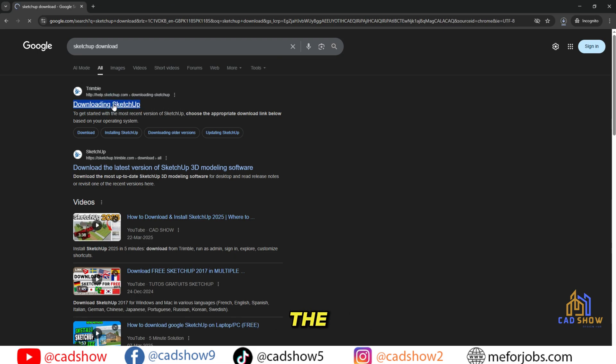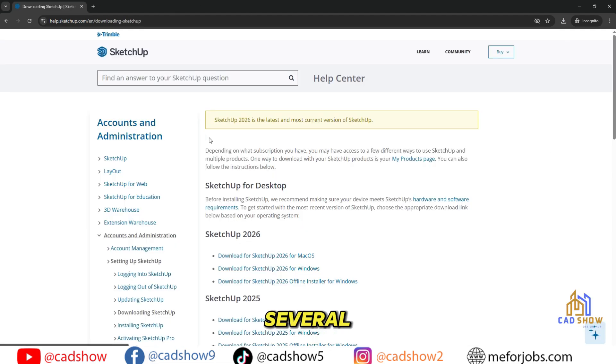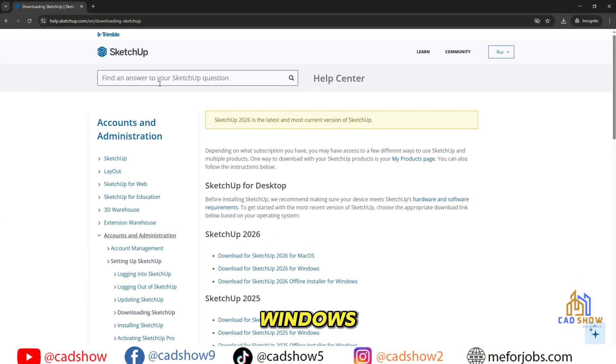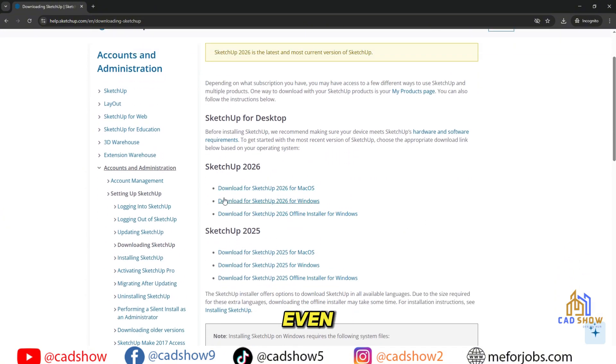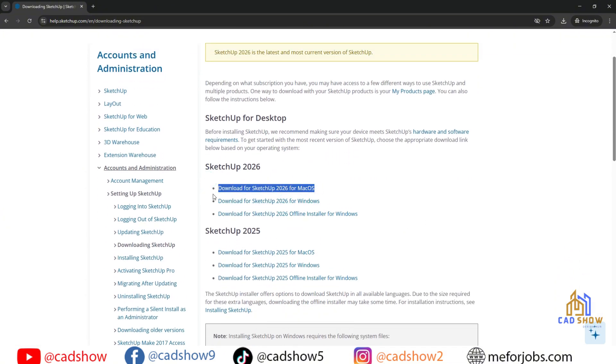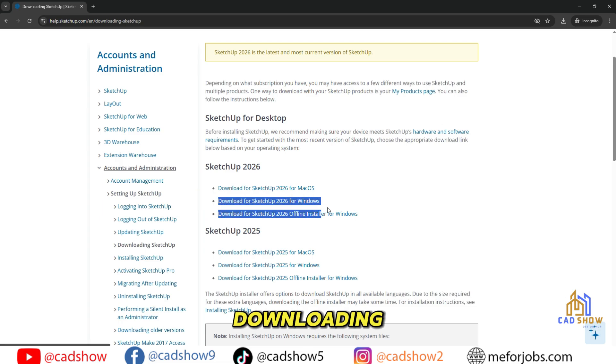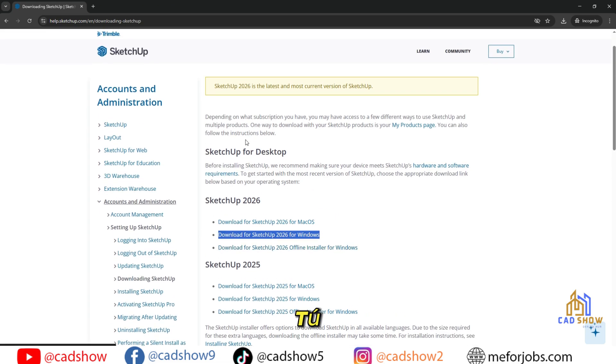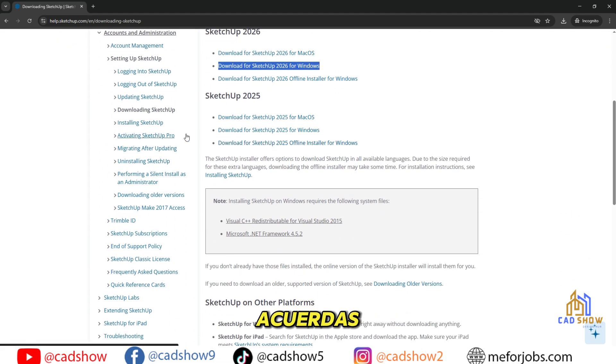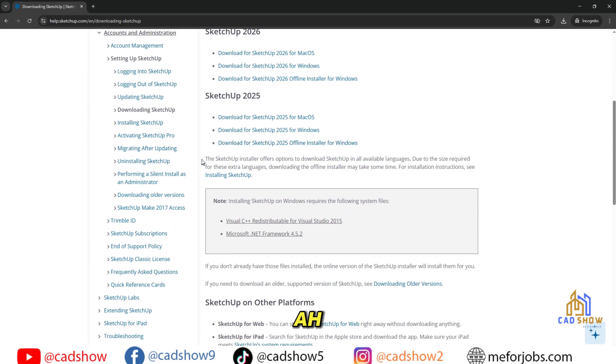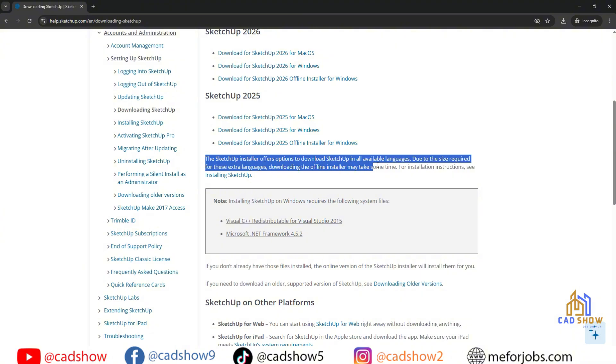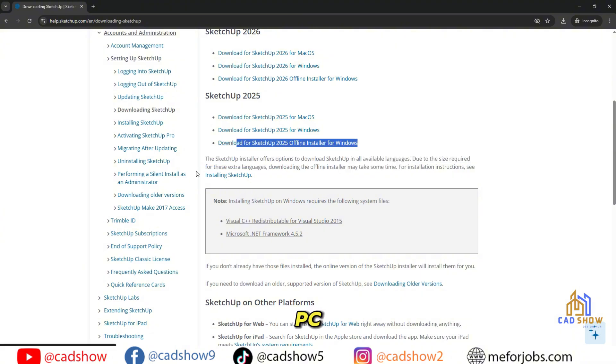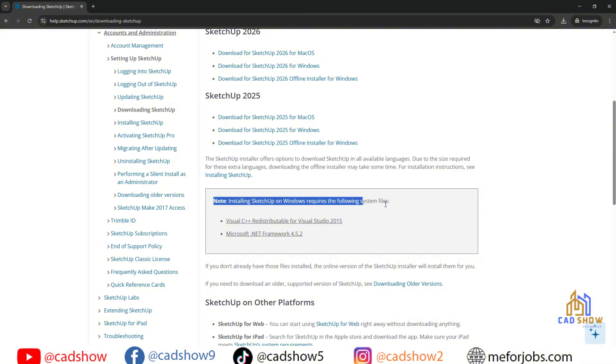Once you're on the site, you'll see several download options for Windows, Mac, or even the offline installer version. Before you start downloading, there's something very important to check. Quick check before the next step: Make sure your PC meets the setup requirements. Part 2.